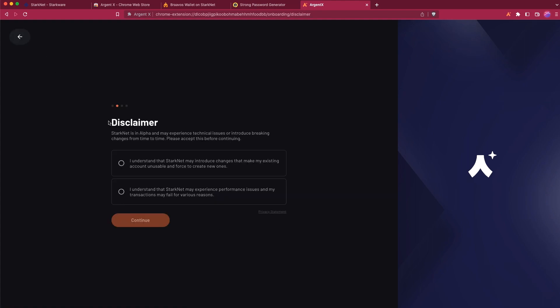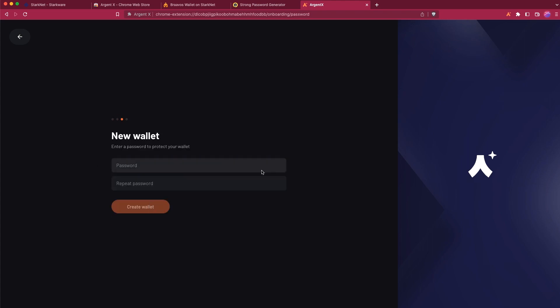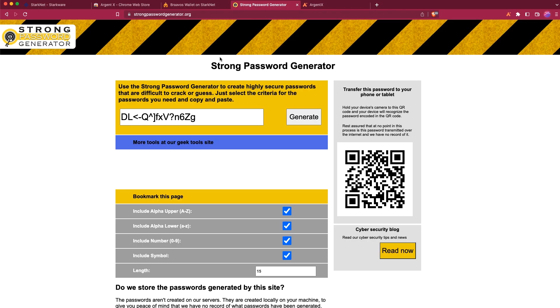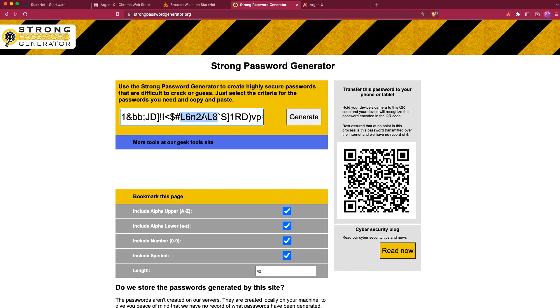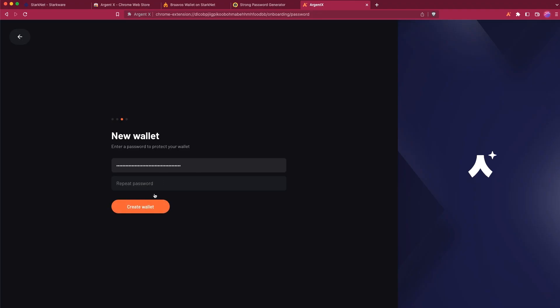Here we have a disclaimer that you should read, and once you've read it you click Accept and Continue. Here you need to enter a password to protect your wallet. I highly recommend using services like a strong password generator where you can generate long passwords with lots of symbols. Click Generate, select all, copy, go back to Argent, paste it, repeat it, and hit Create a New Wallet.